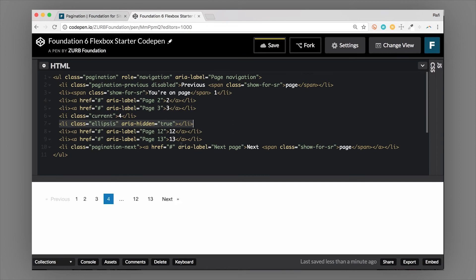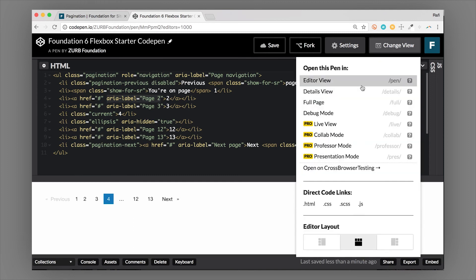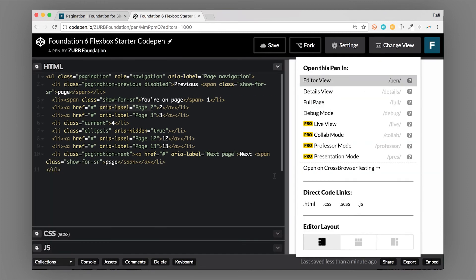Another important thing is these aria labels for each page—it calls out what the page number is. Another thing I want to point out is that this component is responsive. Let me change the screen here so you can see that.